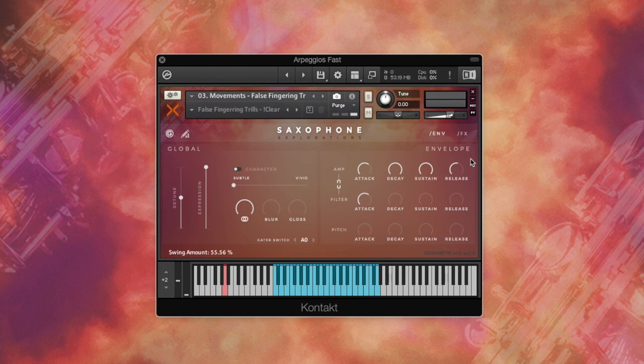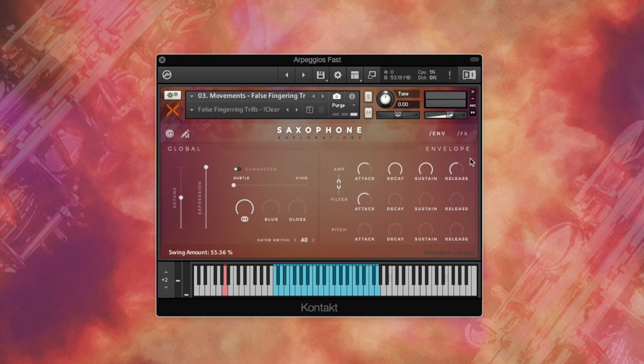Filter ADSR is used to control filter behavior upon each keystroke. With the help of the filter envelope, you can determine the time for the filter to open when you hit the key and the time at which it will close after you release the key.